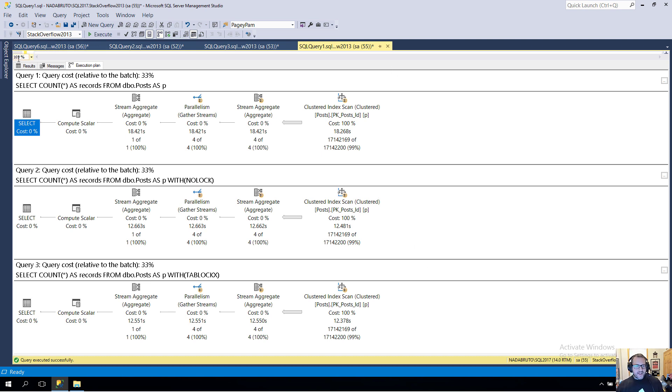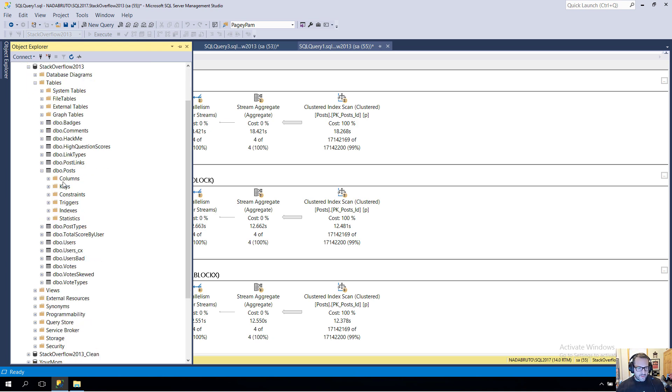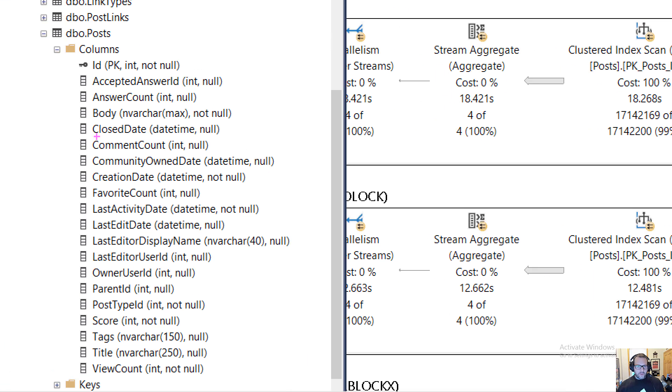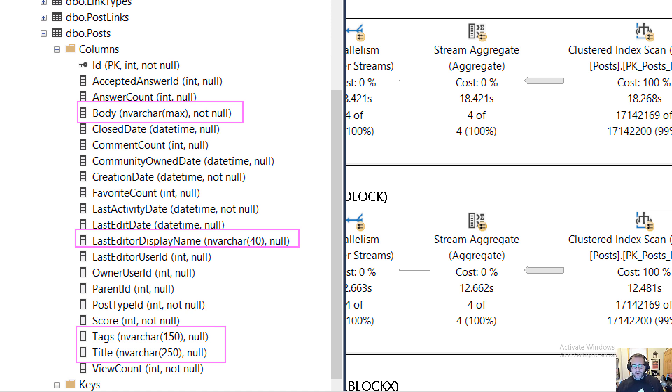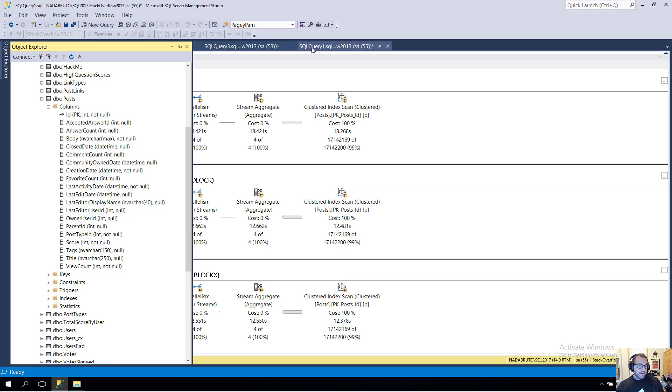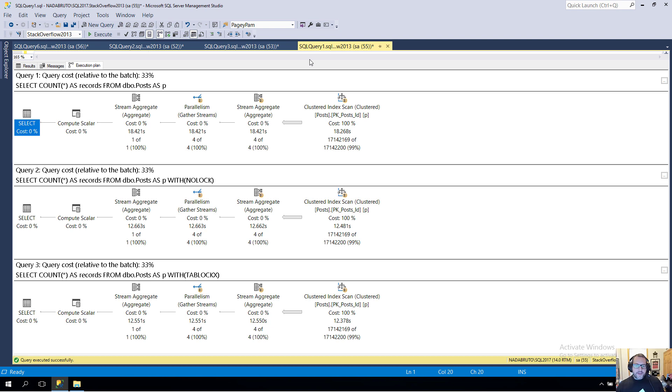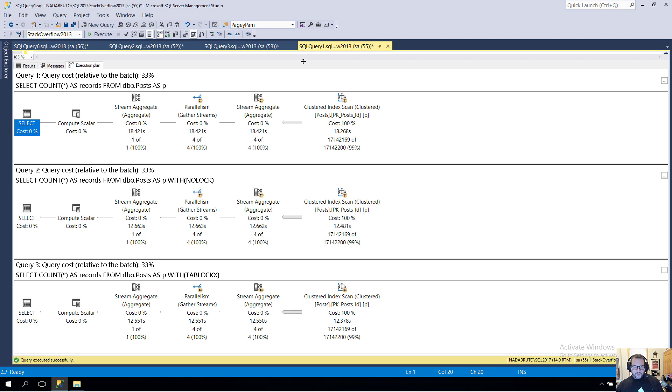In the post table in the Stack Overflow database, if we look at what we've got for columns, we've got a number of columns that are on the large side. We've got body right here, and then we've got tags and title which are also kind of stringy. But really the chief instigator for that slowness is the body column.